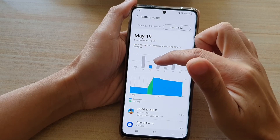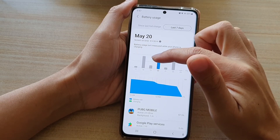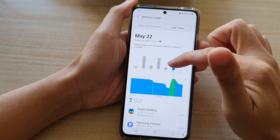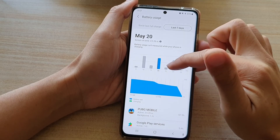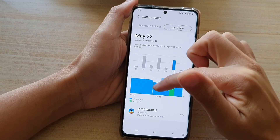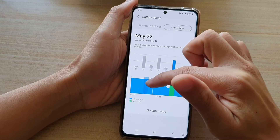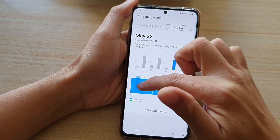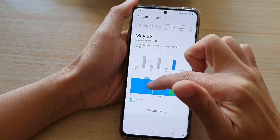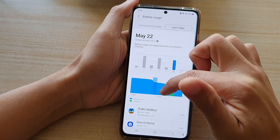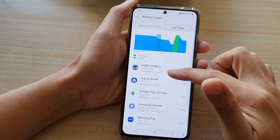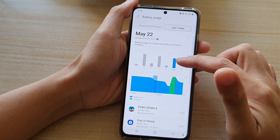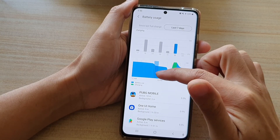If you tap on one of the bars in the graph, you can get information for each day. The bottom graph will show you a breakdown by the hour, and you can see what app is using up the battery for that particular day and for that particular time.